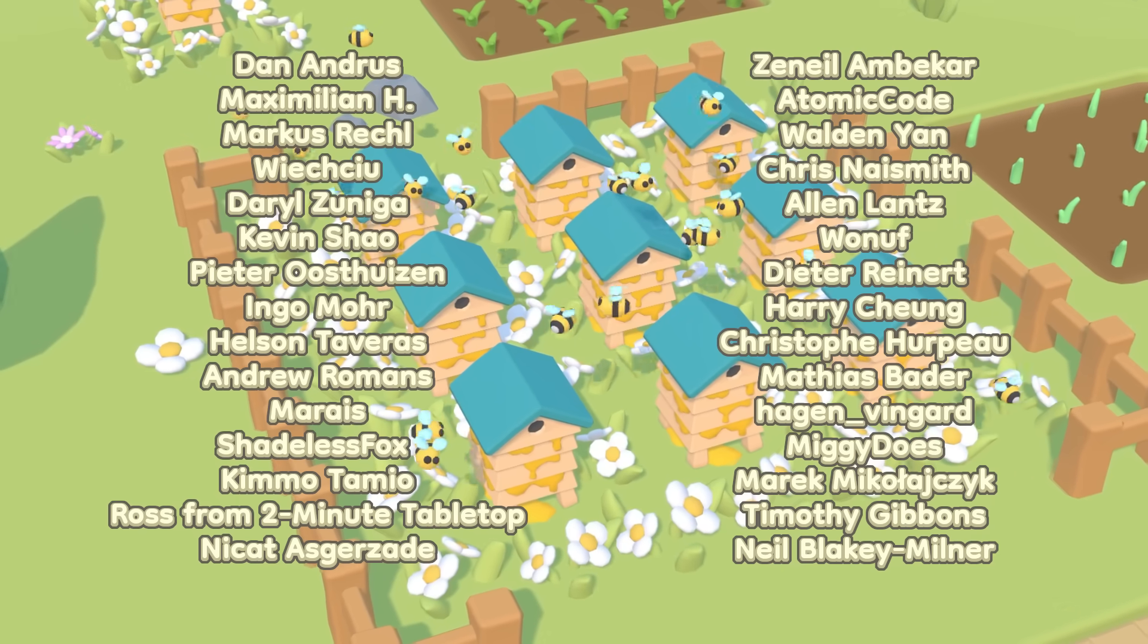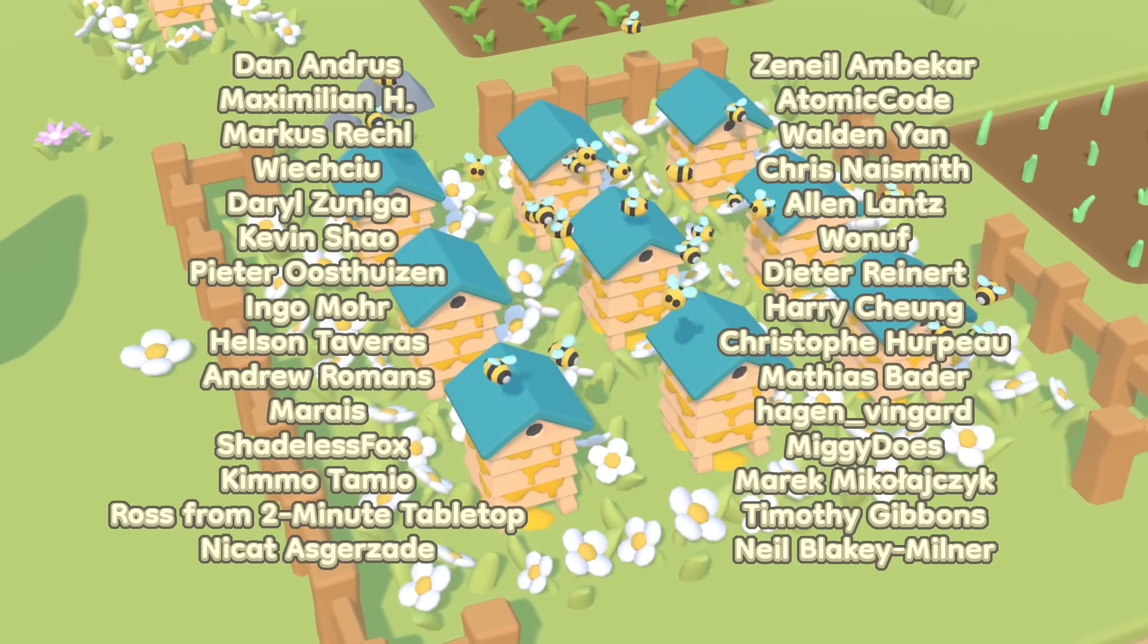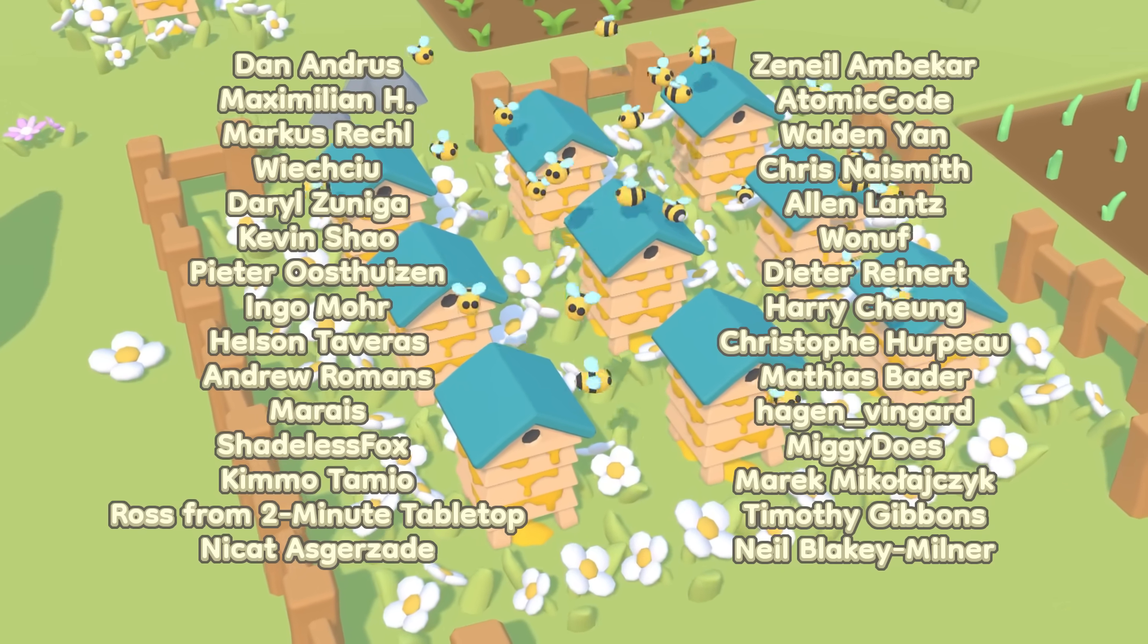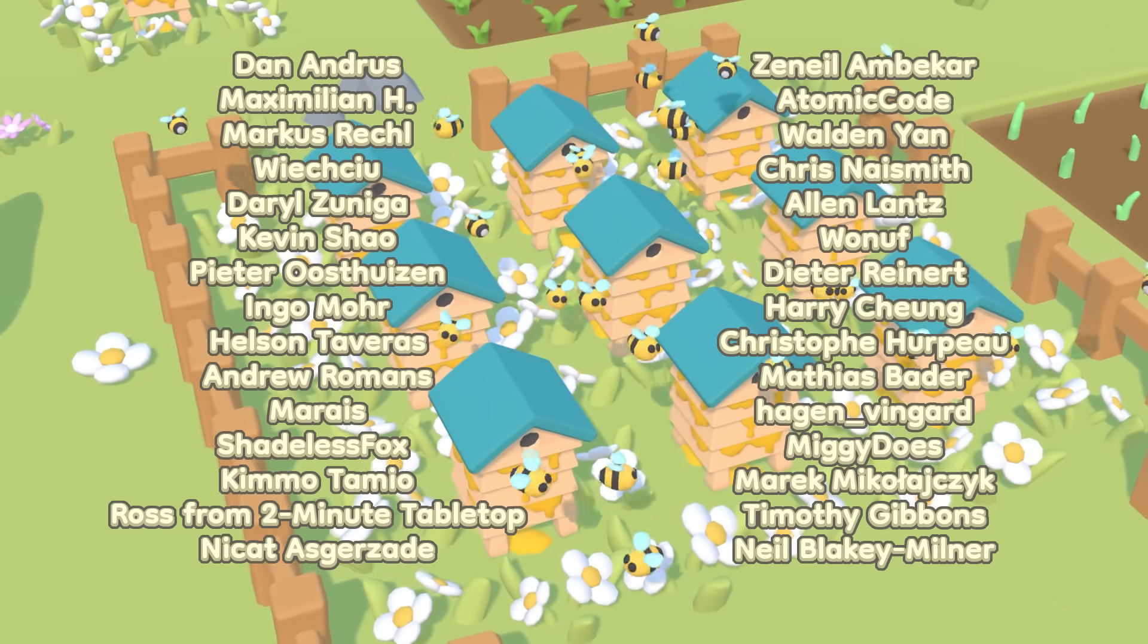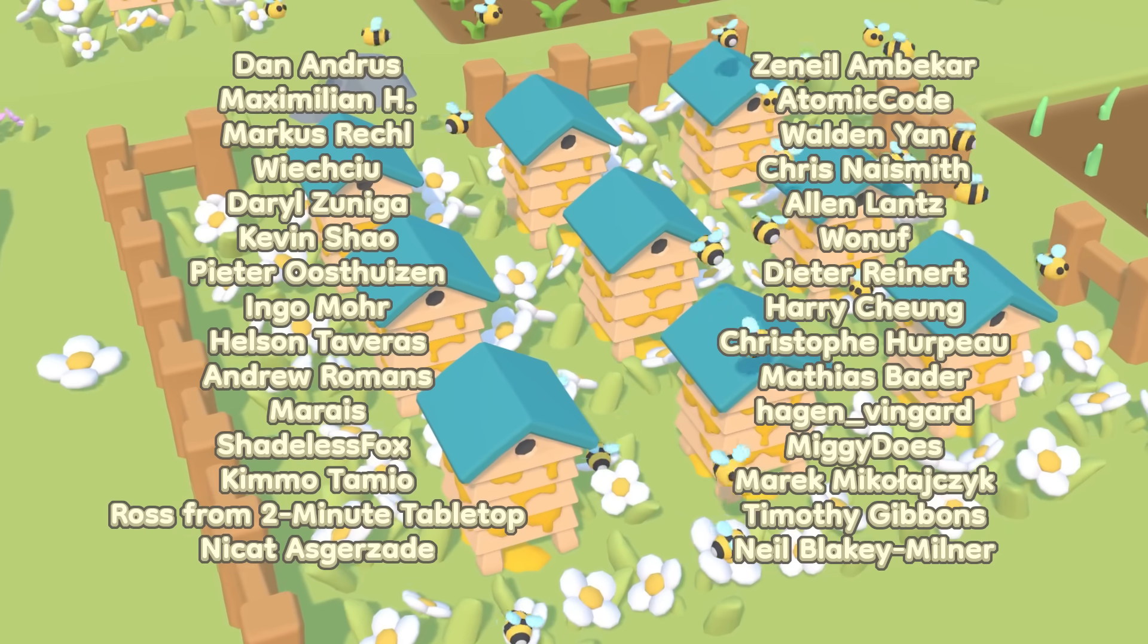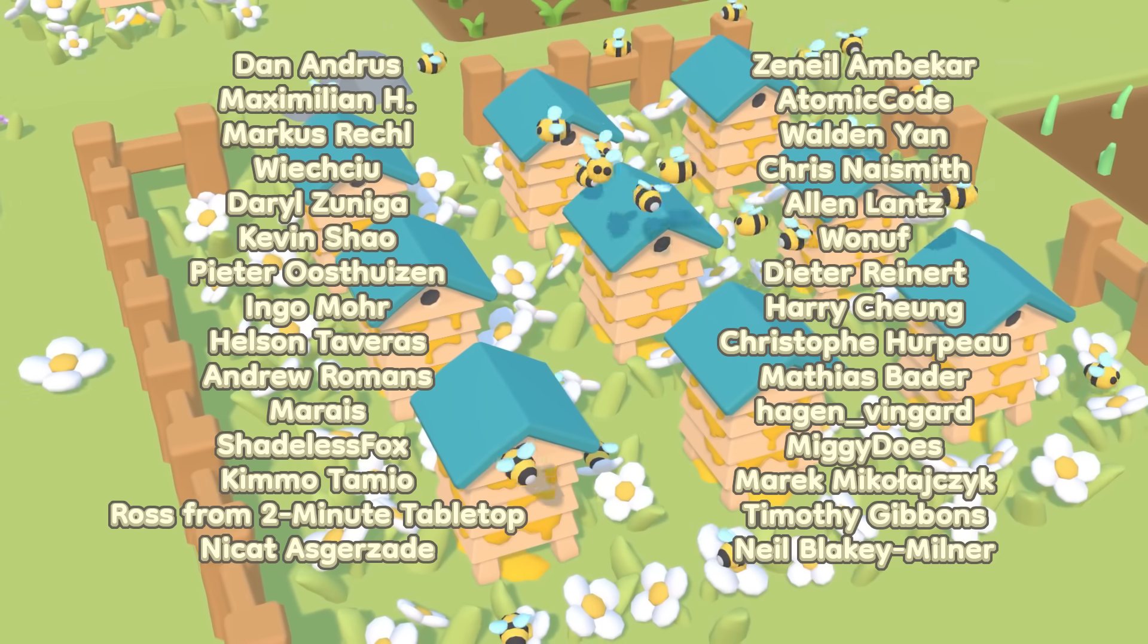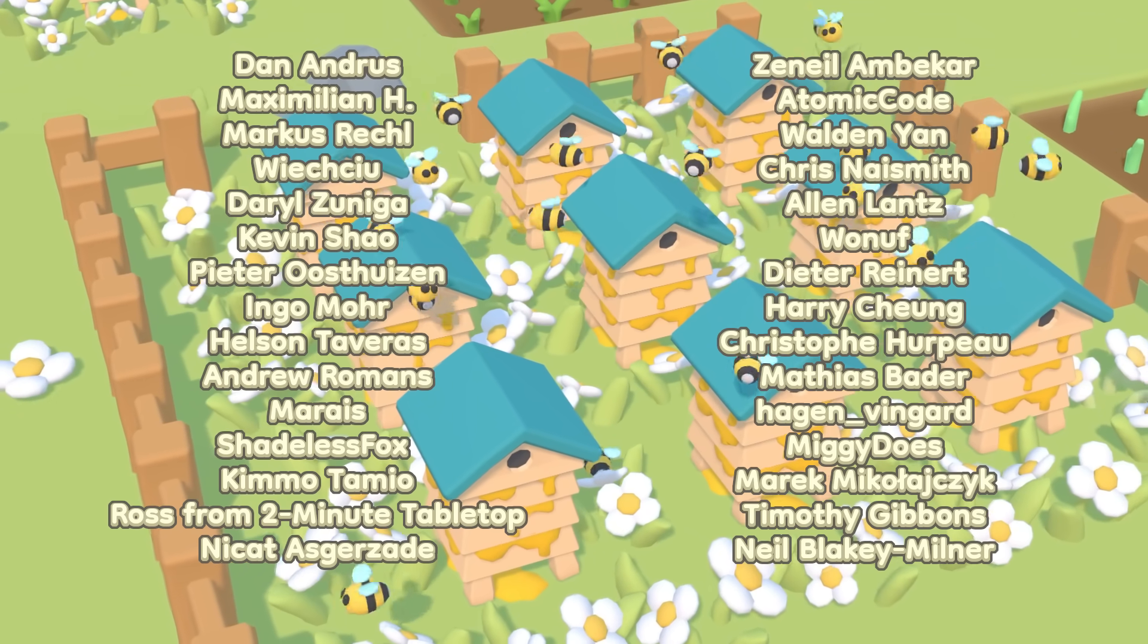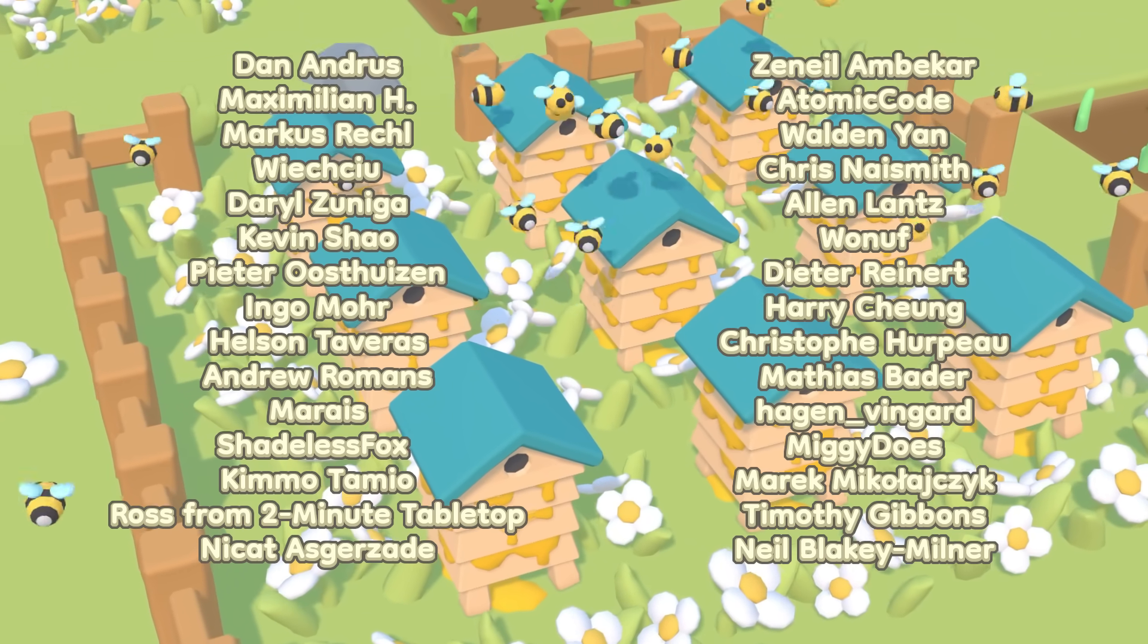Kimo Tamio, Ross from Two Minute Tabletop, Nikat Azgazada, Zanil Ambakar, Atomic Code, Walden Yan, Chris Naismith, Alan Lance, Wonuff, Dieter Reinhardt, Harry Chung.